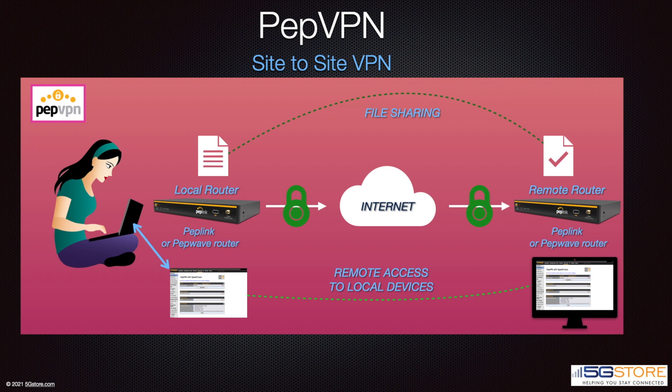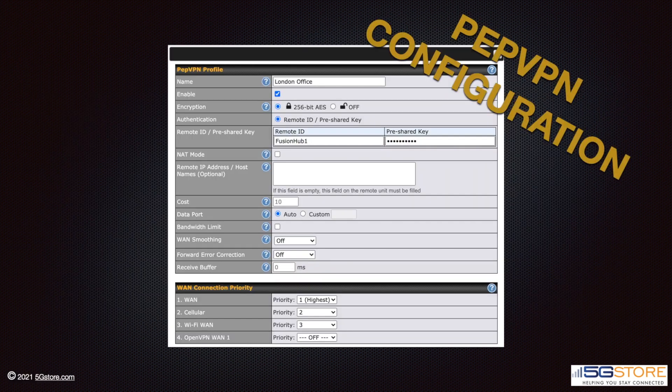PepVPN works in the same manner as IPSec, meaning they both provide a way of connecting two remote networks together. Here's a view of the PepVPN configuration profile. The difference in settings is quite obvious — you still have enough for what's needed, but in most cases this is all we'll have to enter: name, encryption, authentication, and remote IP address or hostname on one router. The rest are default settings.